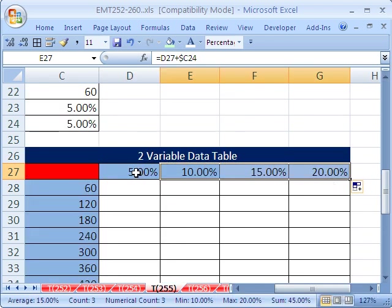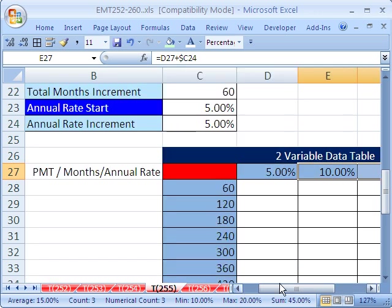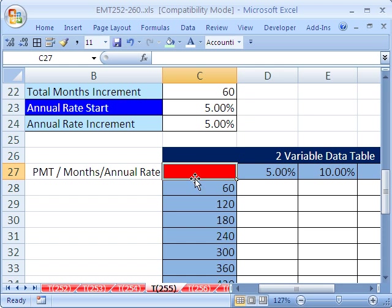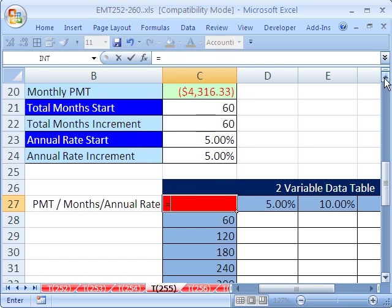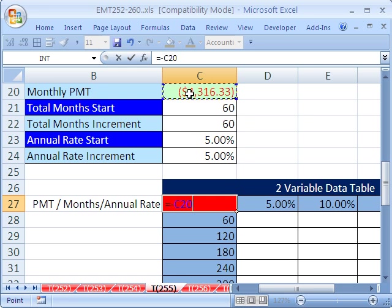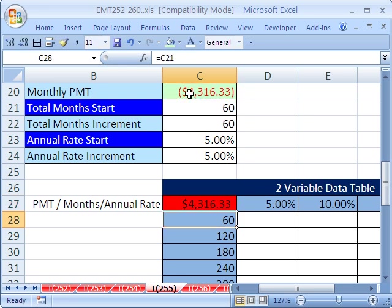Now we have a set of changing variables here, a set of changing variables here. Different than the one variable, the one variable we kept this cell blank, in a two variable you need to actually put the formula here. So equals, and now I don't want this to be negative down here, so I'm going to put a minus and then click on this.